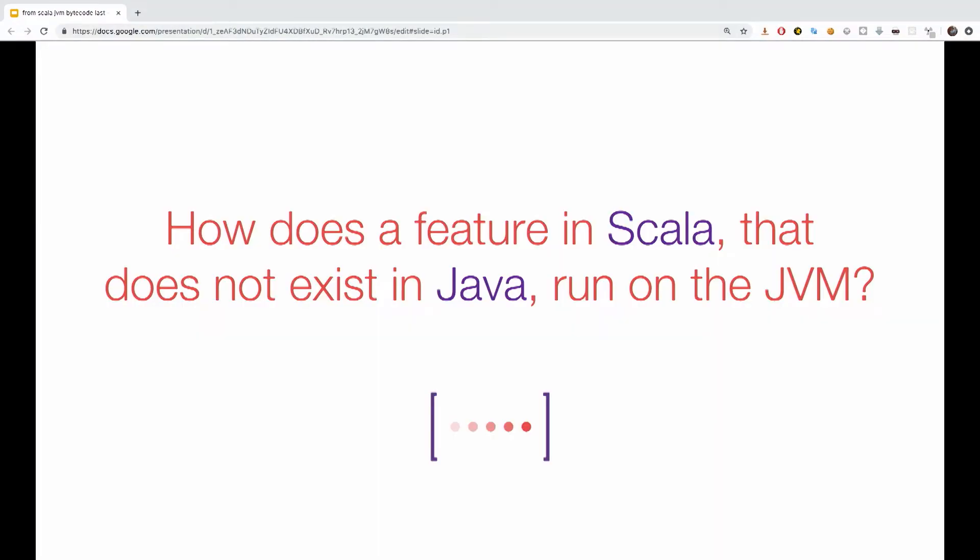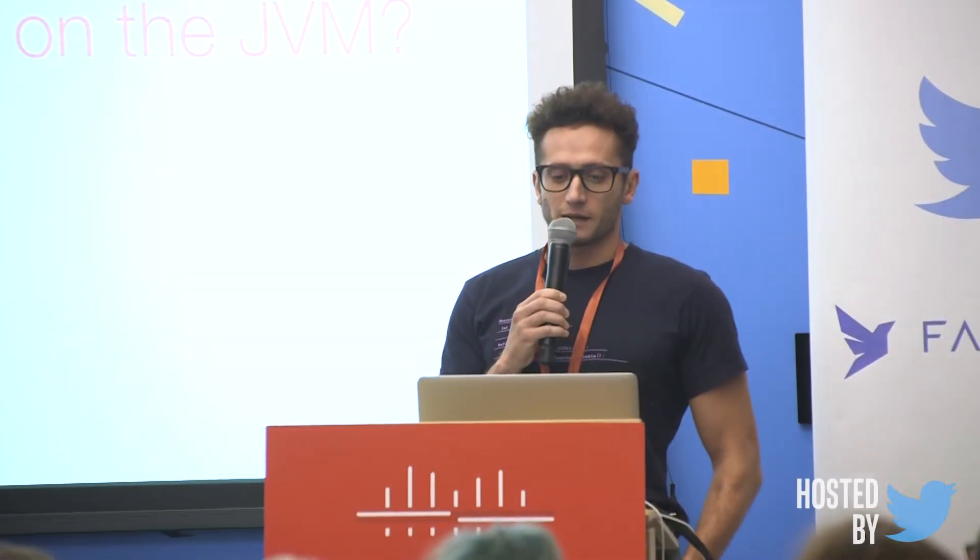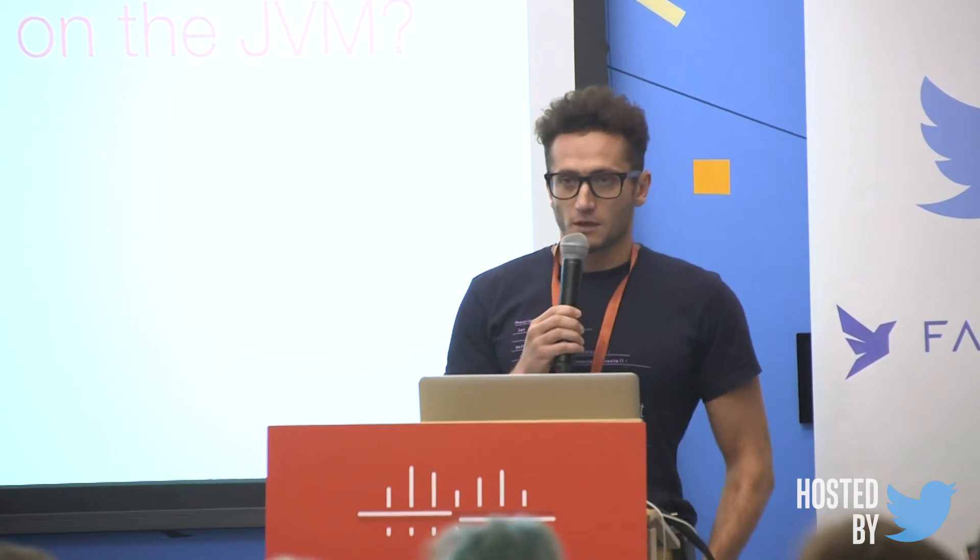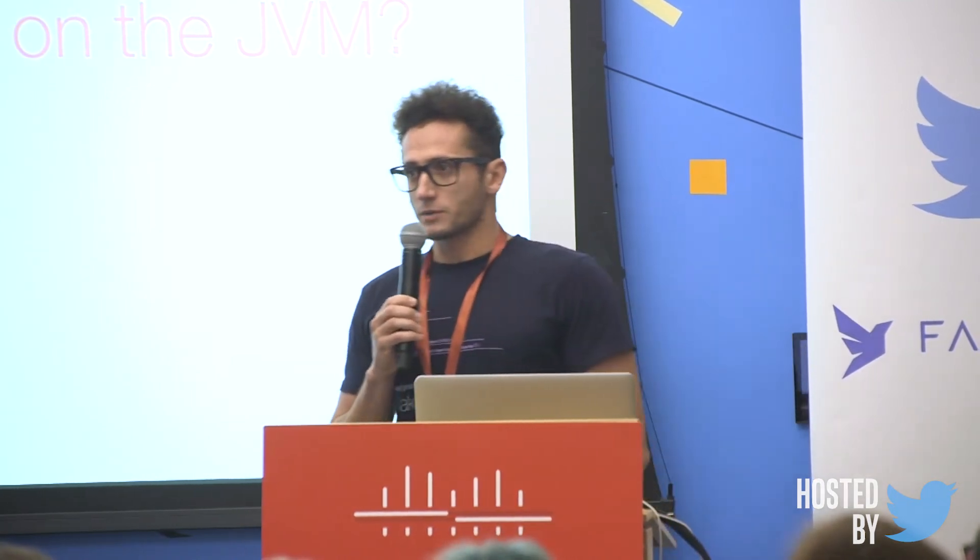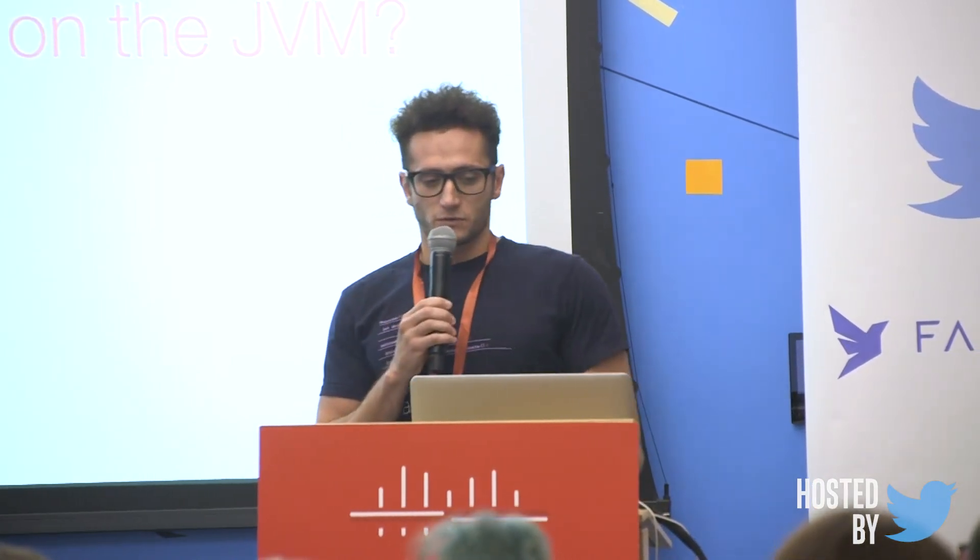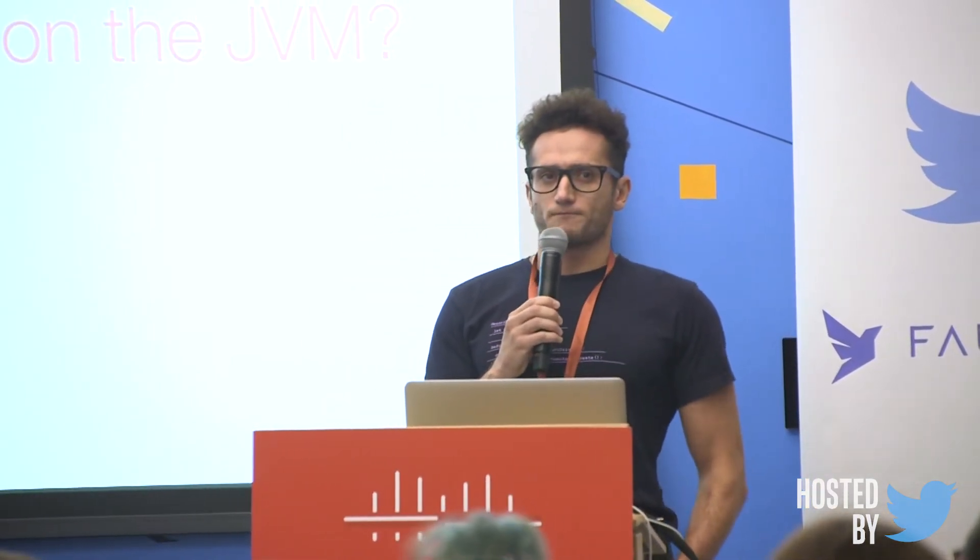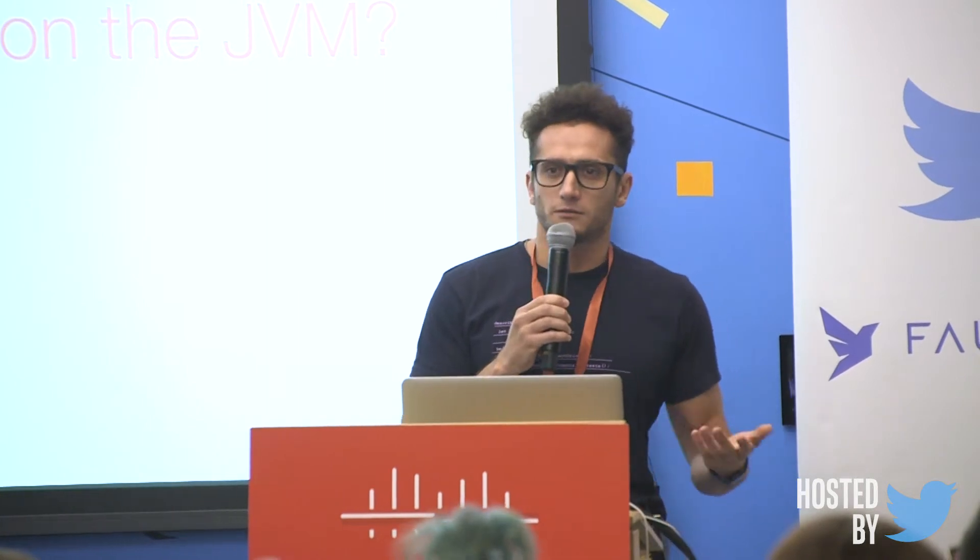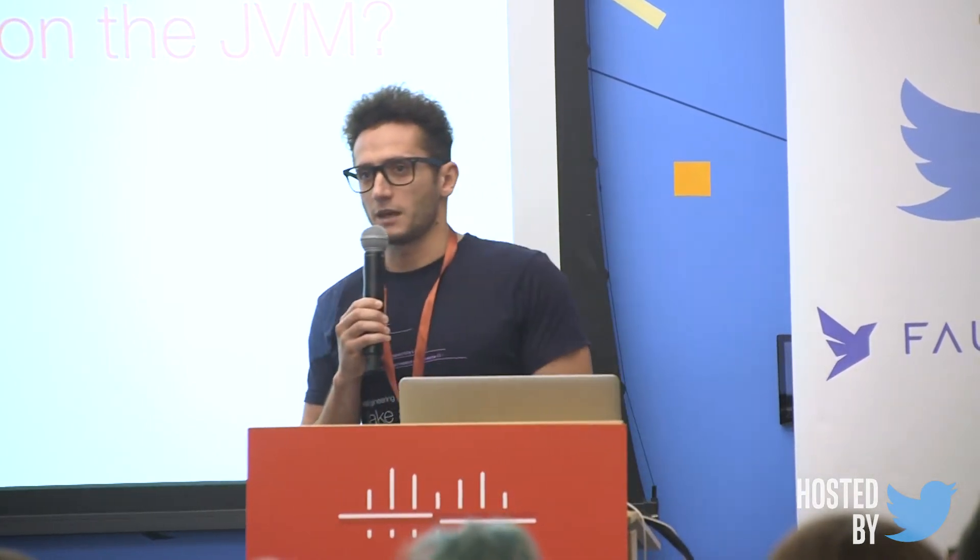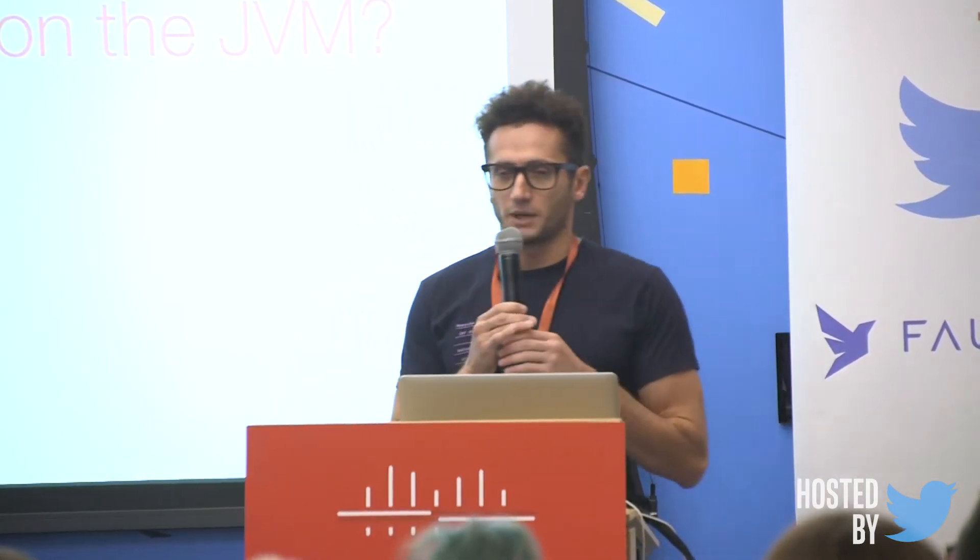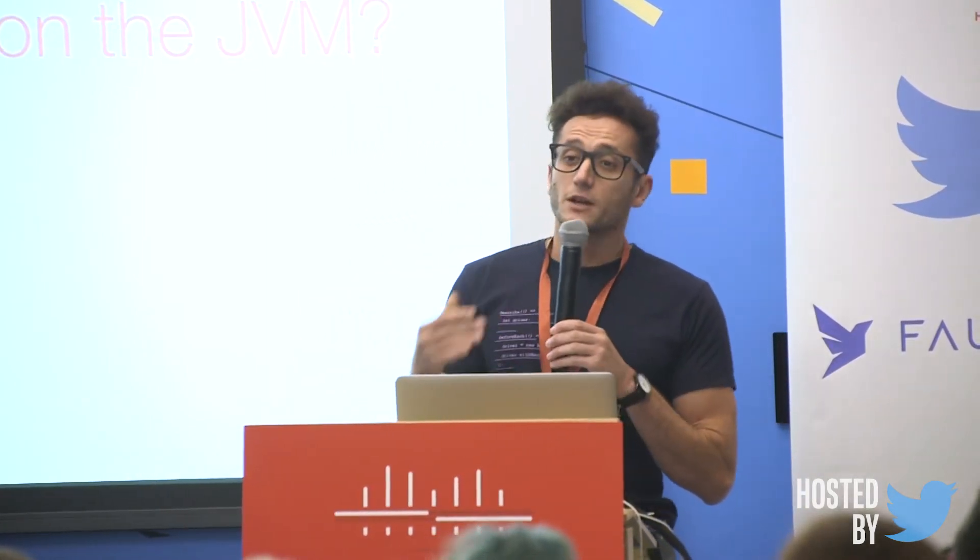We all use case classes, objects, later definition, we pass functions as values and we do other really cool stuff that Scala allows us. But those things do not exist on the JVM. So, how can they be supported by the JVM?